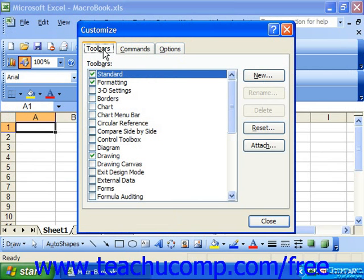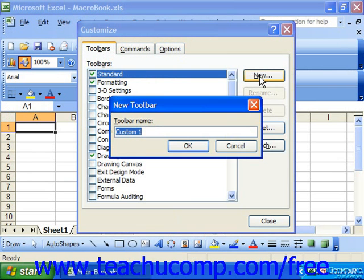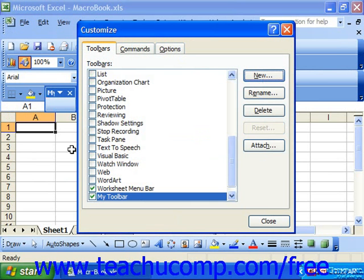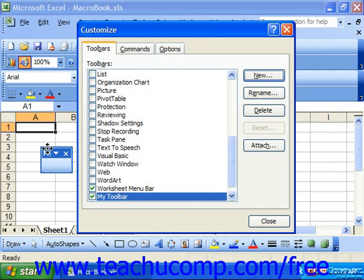However, to create a new toolbar, which you do have to do here, you click the New button. This will launch the New Toolbar dialog box. Type the name of your new toolbar into the toolbar name text box, and then click OK to create the new toolbar. It will appear as a small floating toolbar next to the Customize dialog box.